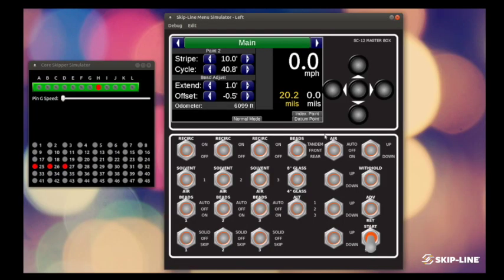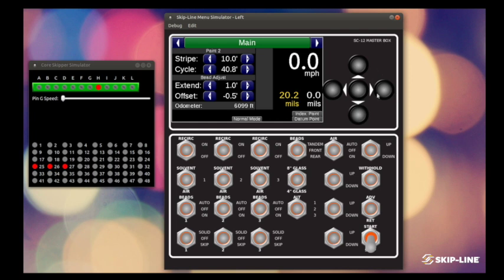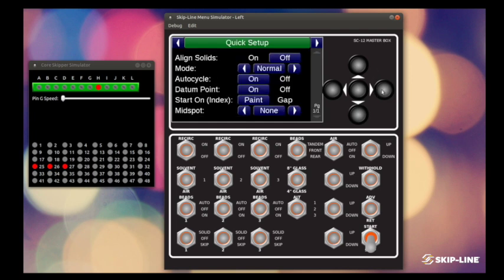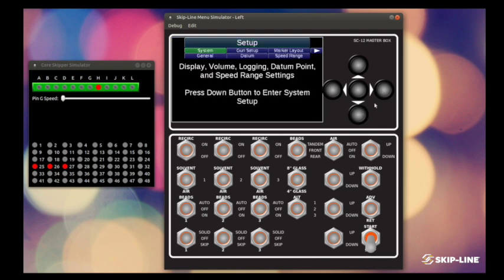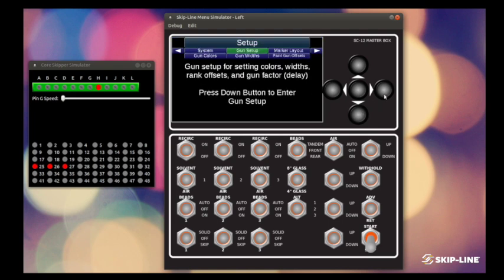We're going to take a little bit of time today to go through our gun setup menu. The purpose of the gun setup menu is to assign gun colors and gun widths to specific guns on your left and right carriages. To access the gun setup menu, you want to go over to your setup menu down to gun setup.